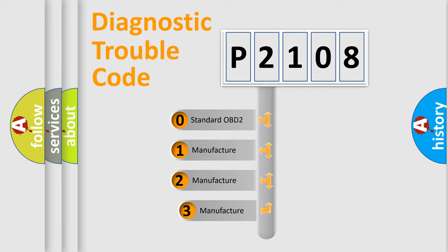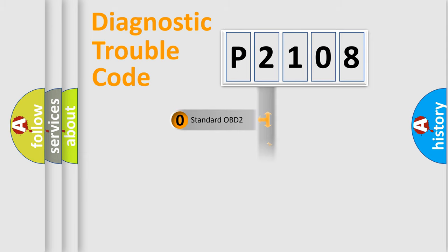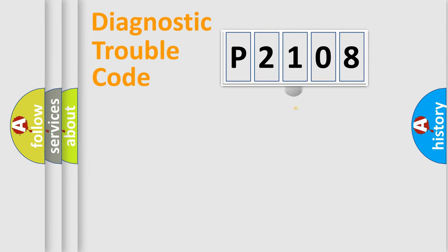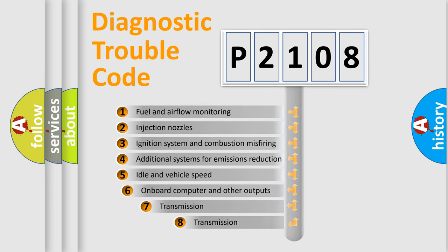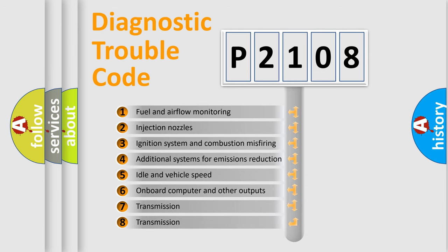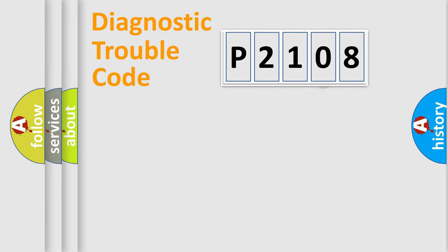If the second character is expressed as zero, it is a standardized error. In the case of numbers 1, 2, or 3, it is a manufacturer-specific error. The third character specifies a subset of errors. The distribution shown is valid only for the standardized DTC code.